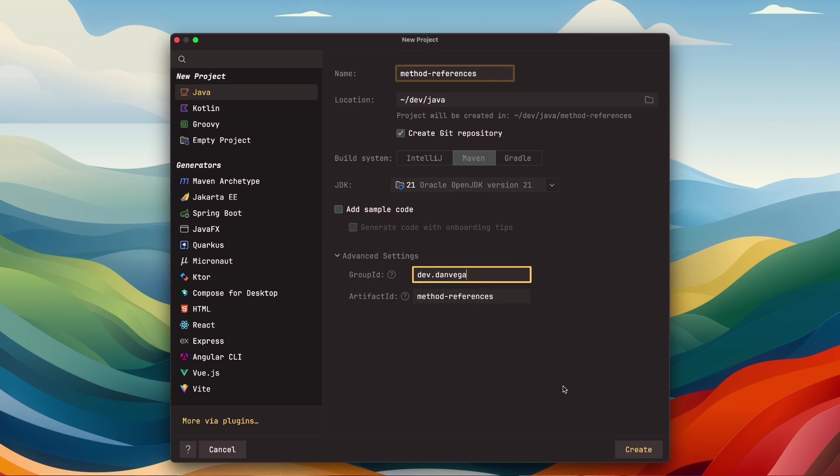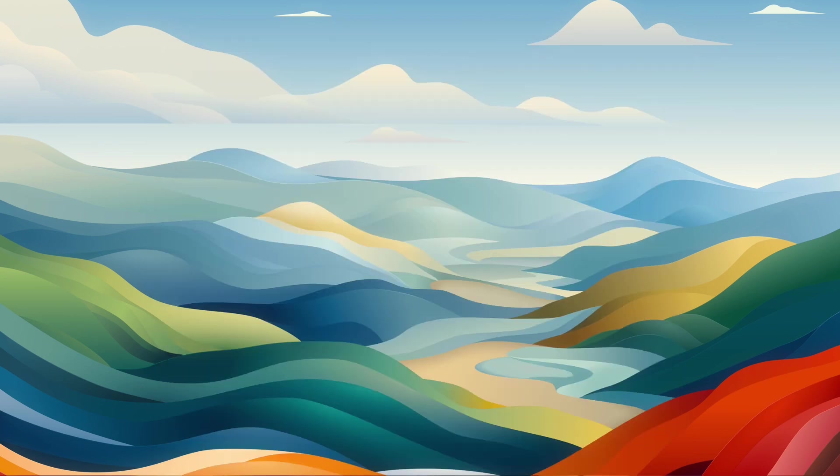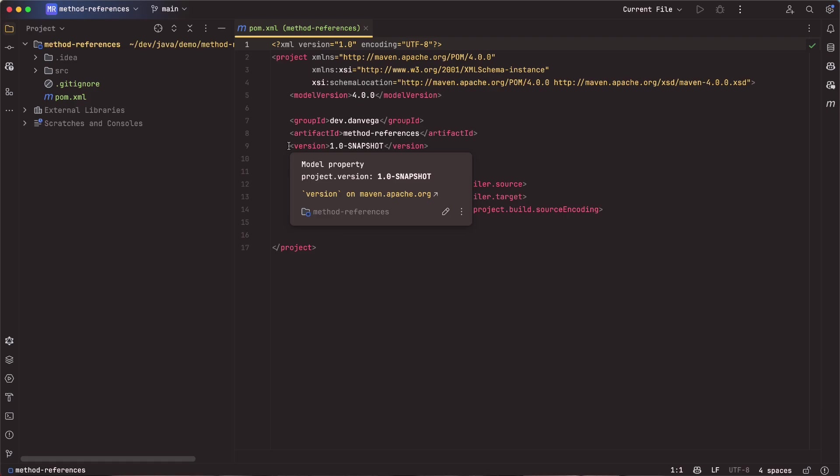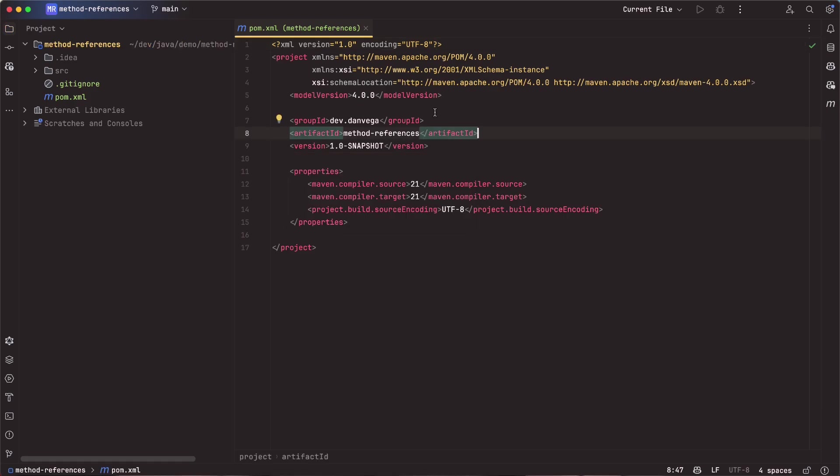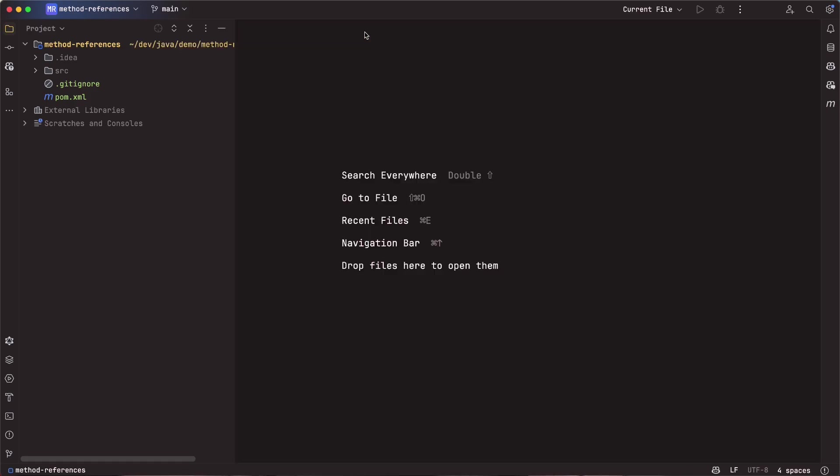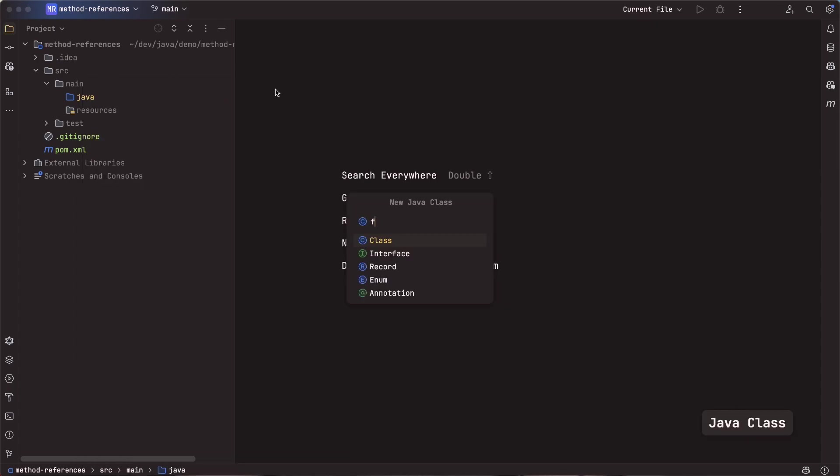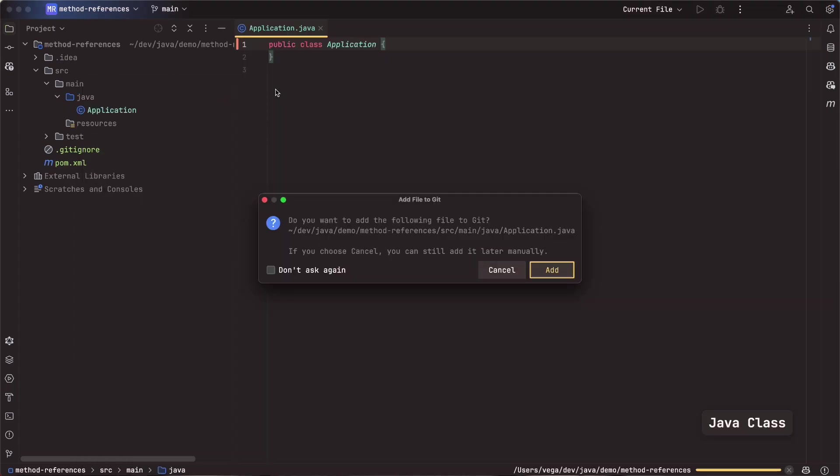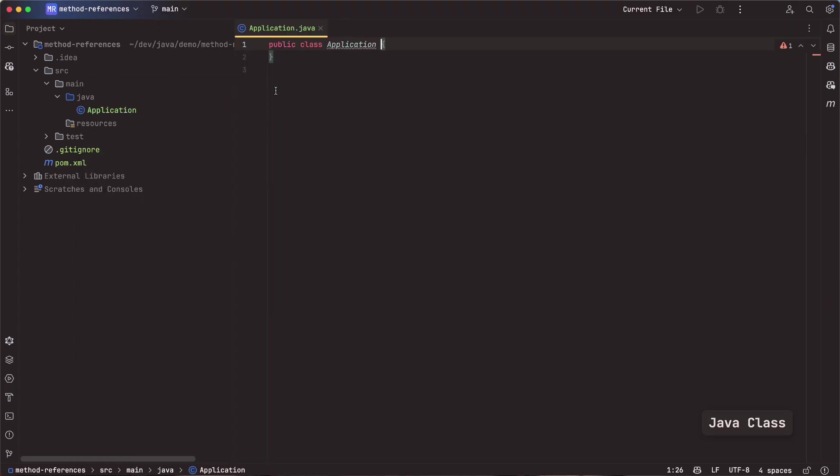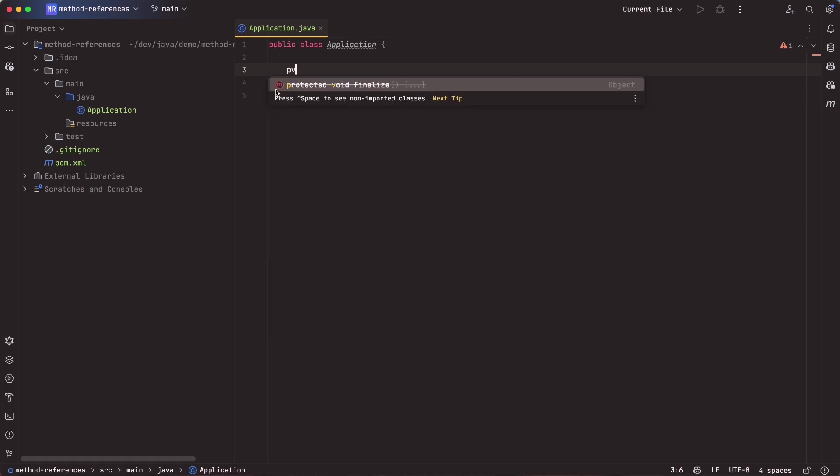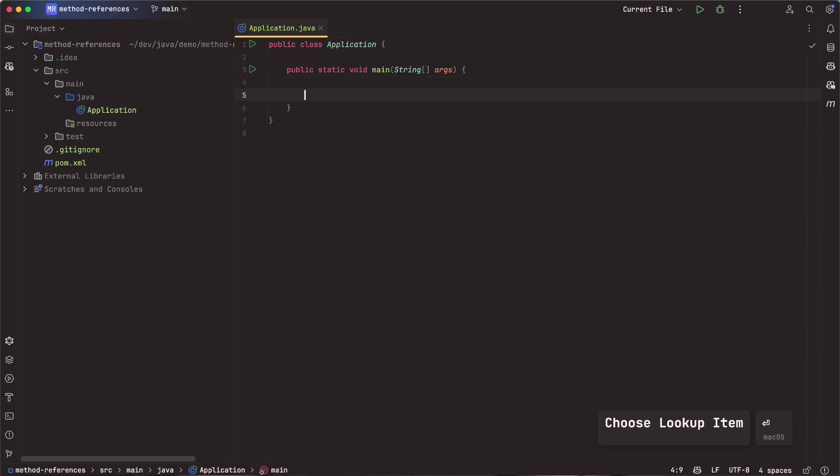We'll say dev.danvega and method references. Now, we're using Maven. If Maven's kind of new to you, you can just create an empty Java project using, in this case, the IntelliJ build system. We're not adding any external dependencies. I do have an introduction to Maven on this channel, so I will go ahead and link to that as well. So we're going to create this project, and that will drop us into this project. Here is our Maven pom. Again, I don't need any external dependencies, so I'm not going to care about that right now. So now I can go into source main Java. I'm going to create a new class in here. We'll just call this application. And inside of application, I'm going to create a public static void main.